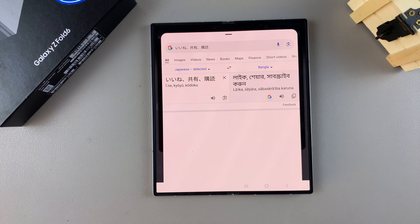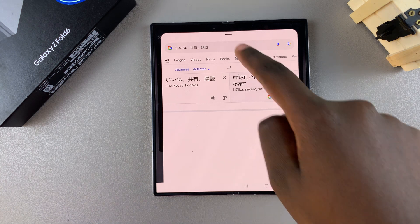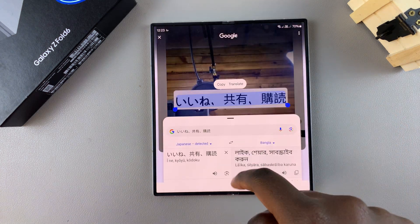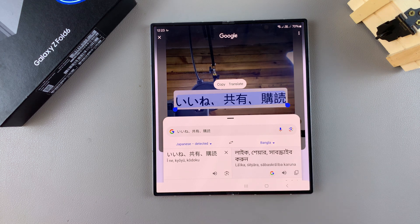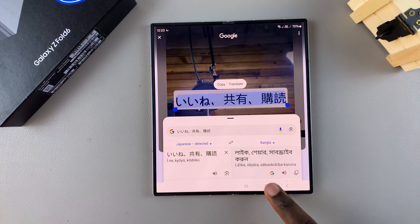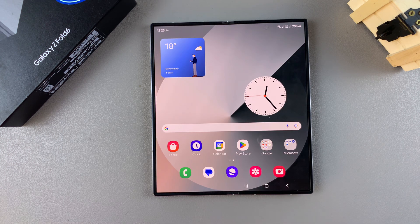And that's how you can use Circle to Search to translate text on your images. Thank you for watching — if you have any questions or comments, leave them down below and we'll get back to you.